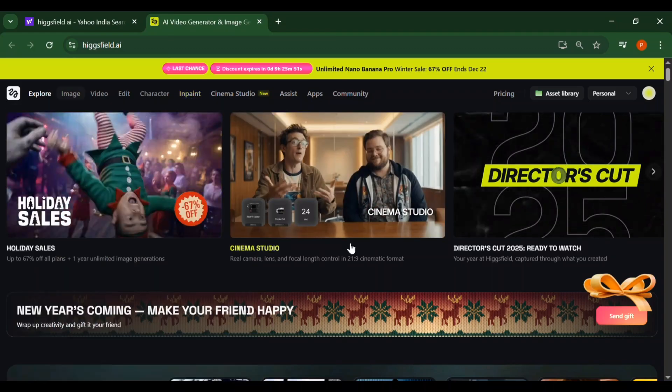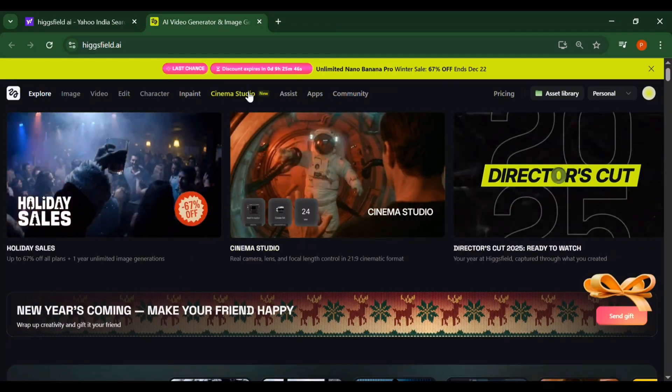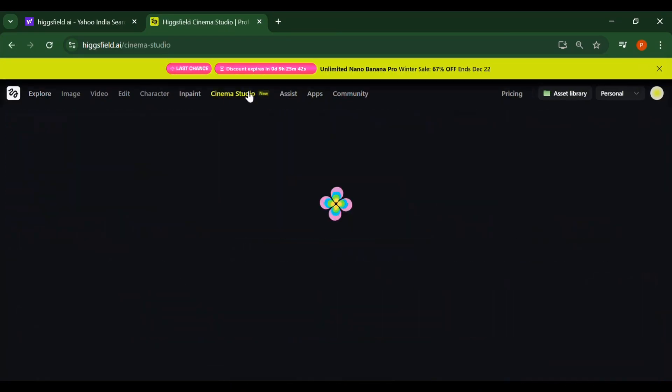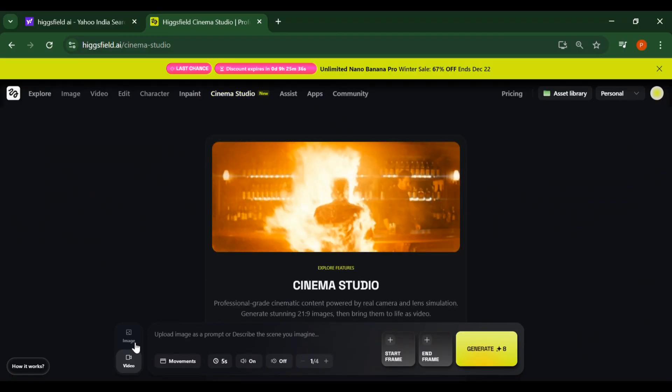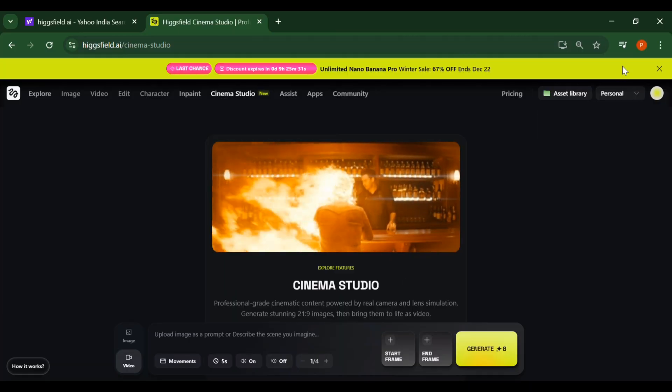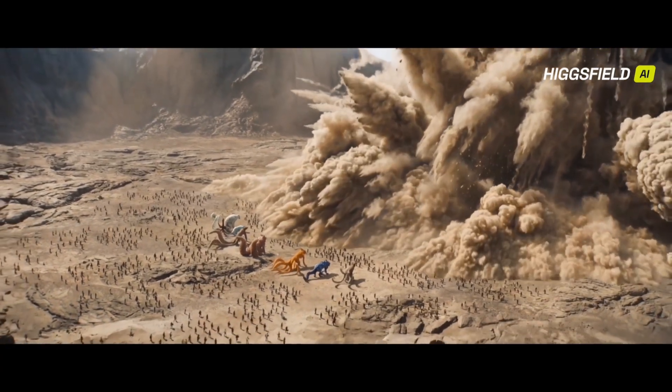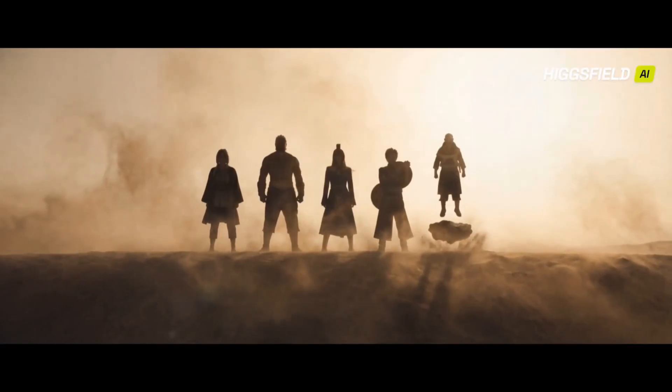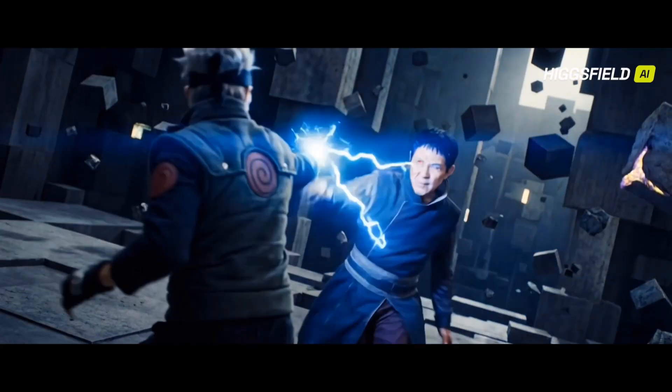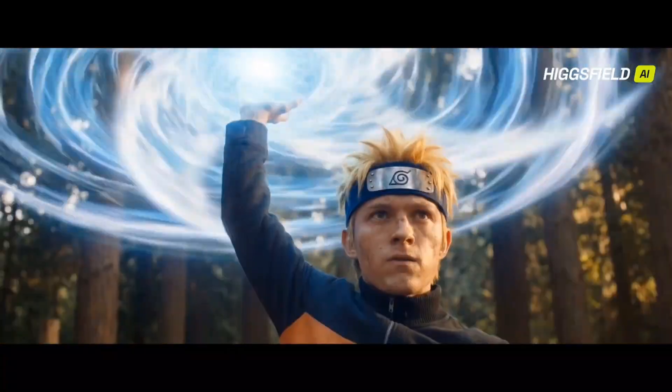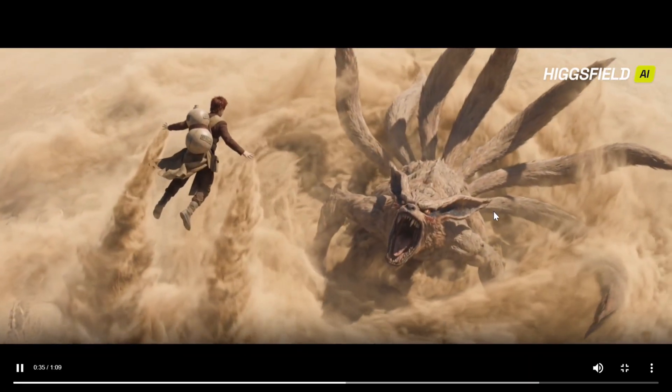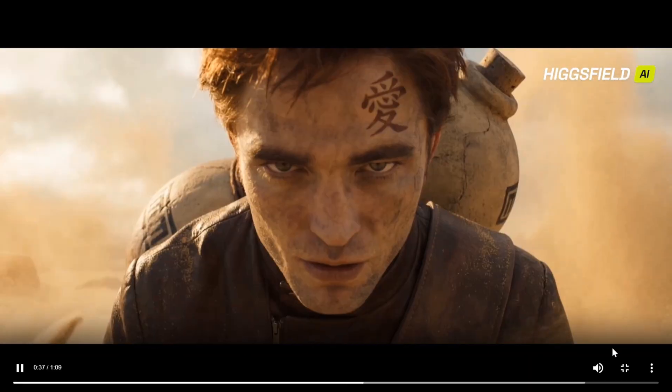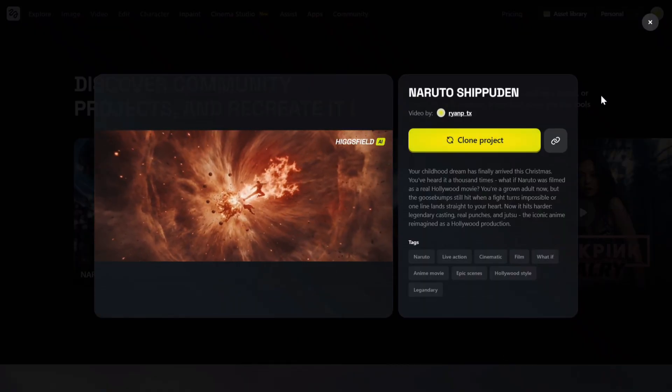This takes you to the Higgs Field homepage. One platform: image, video, editing, character, in-painting, everything in one place. Up here on the top navigation you will see something new: Cinema Studio, a creator-first workflow built specifically for cinematic images and cinematic video. Most AI tools try to animate images. Cinema Studio does something smarter: optical simulations, visual camera rack, character lock, infinite depth of field. You are not animating an image, you are extending a shot. This is why it competes directly with Kling, Vidu, and similar platforms, but with far more control and consistency.